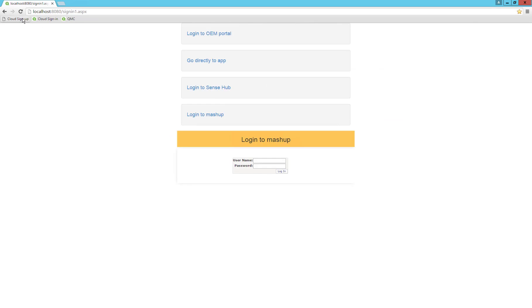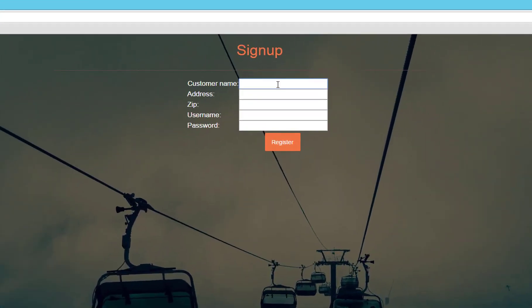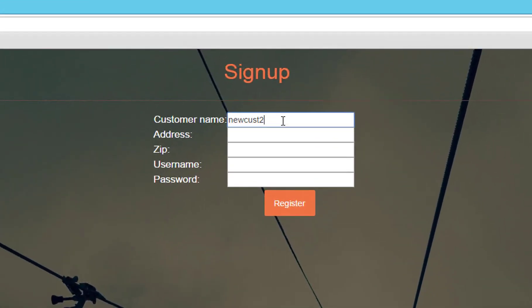If I go to sign up again, we can try to create a customer number 2. Copy the other fields and click Register.